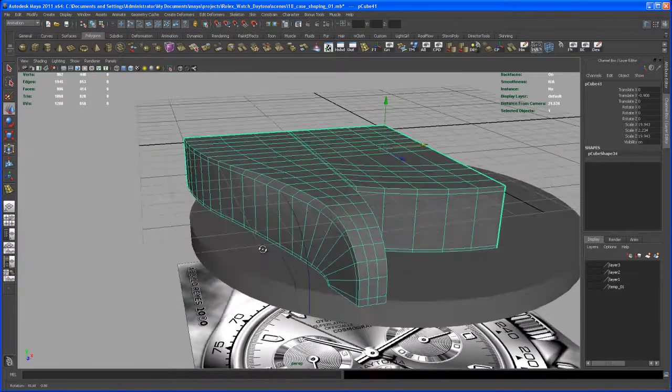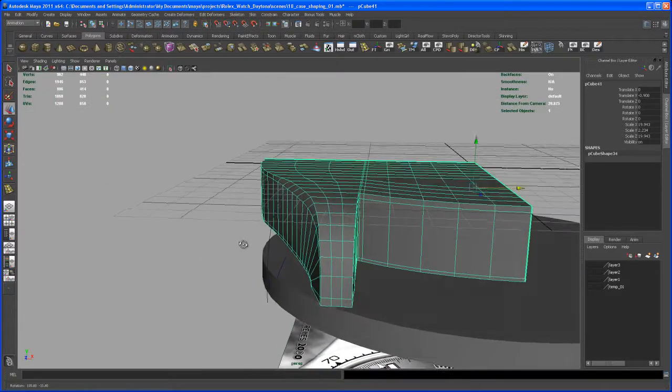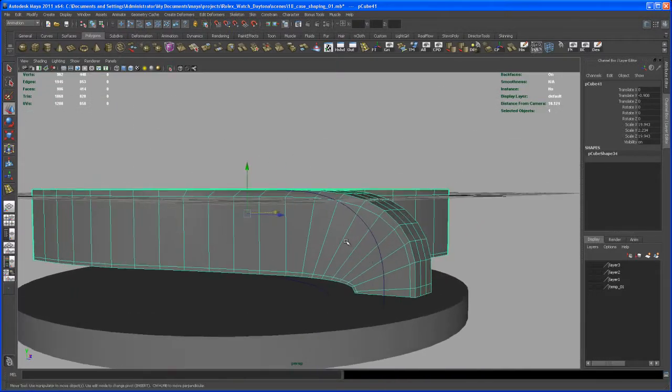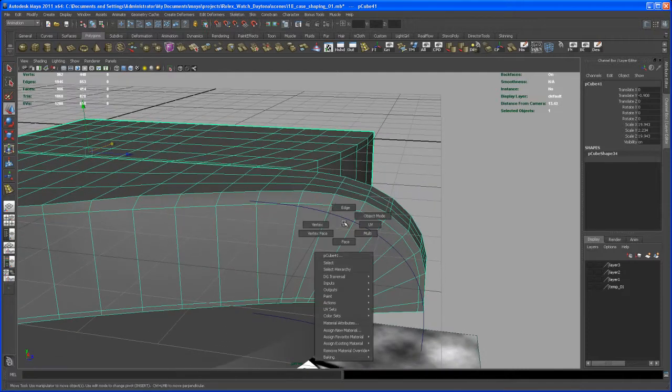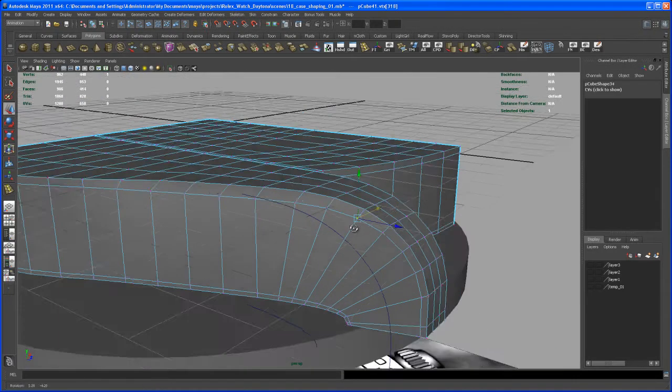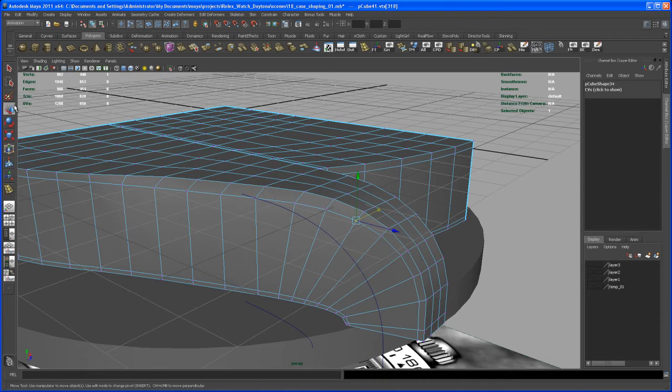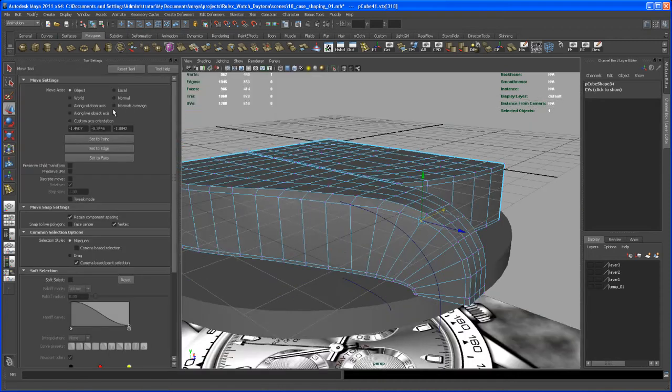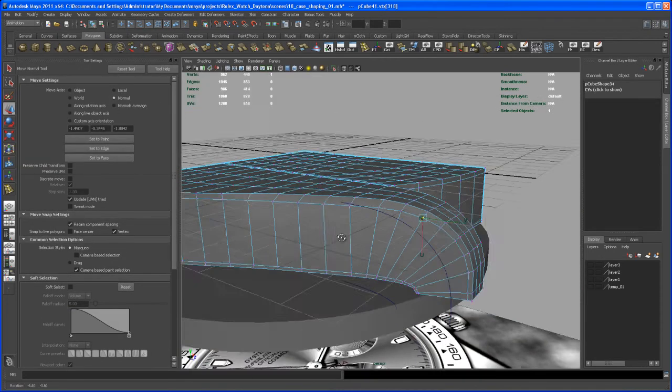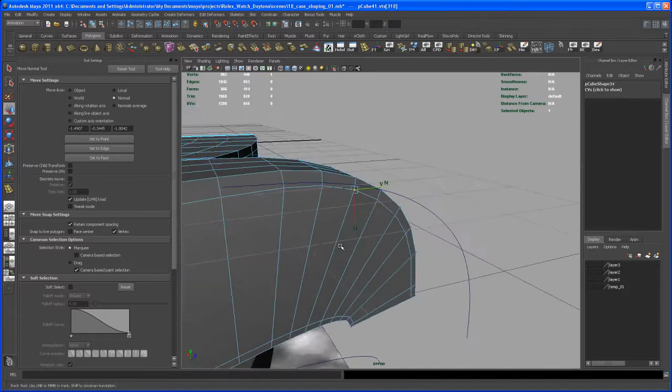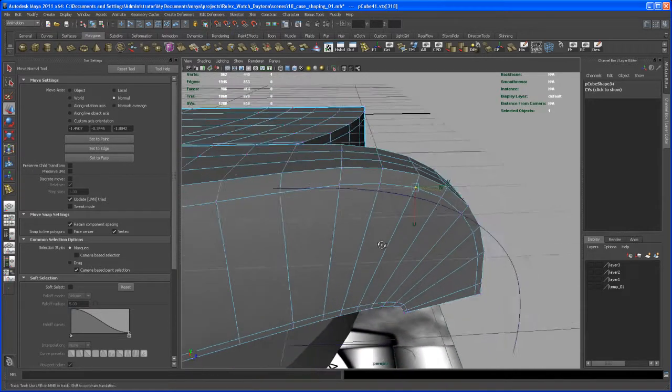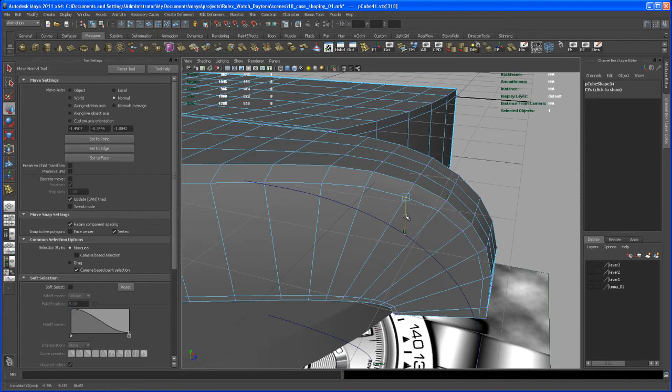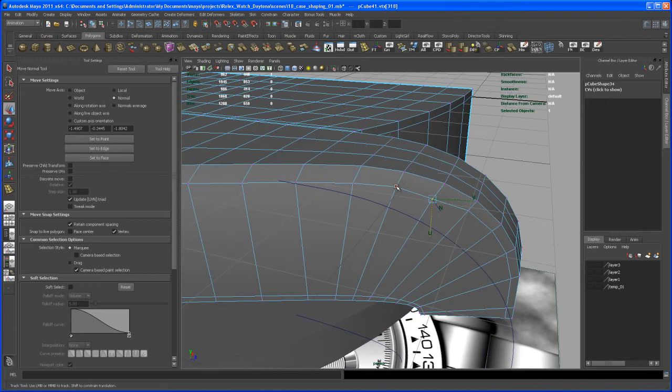What we also could do is take in those vertices here and move them on the normal. So to do that, double-click on the move tool here and set this from object to normal. Let's just try that out. Let's move that guy in U and in V so to smooth that out a little bit more.